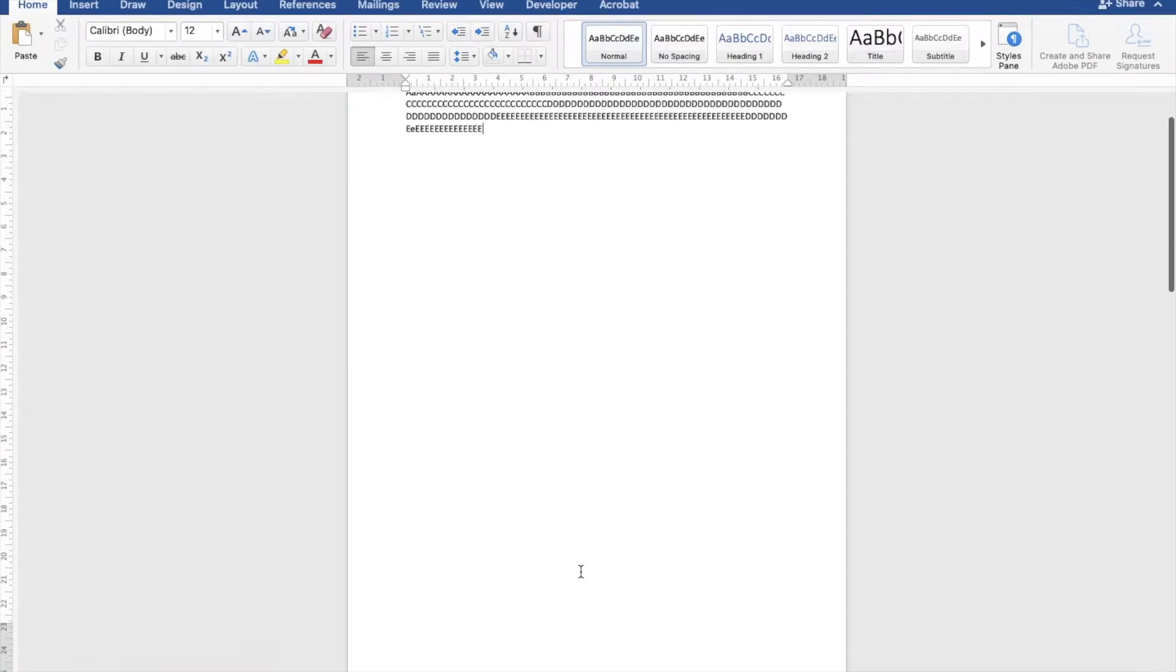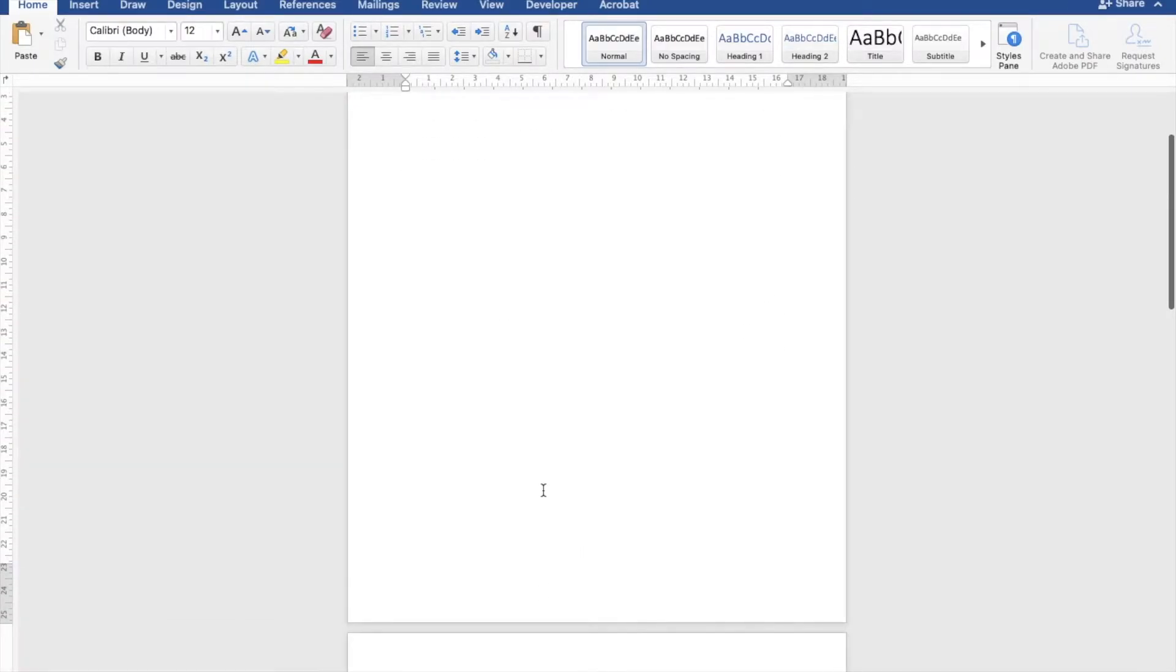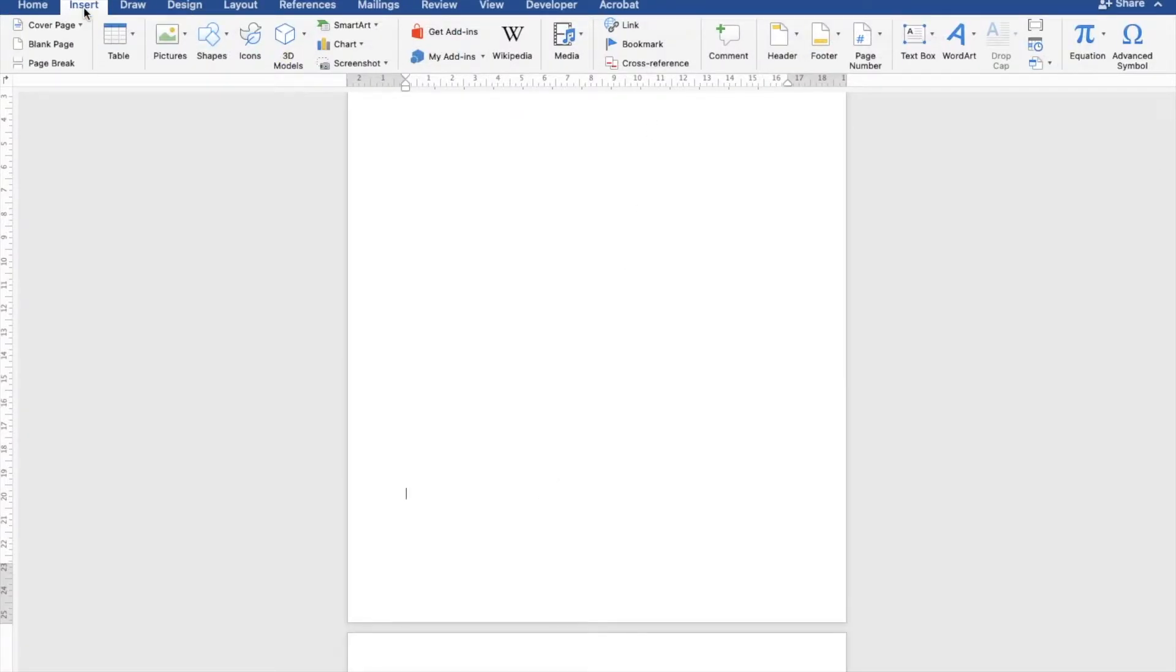This is a three-page document and I'm going to change the orientation of only the second page.